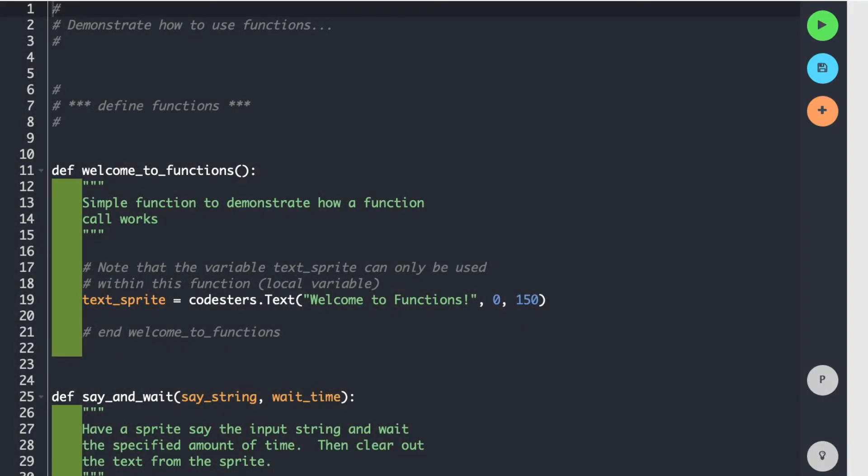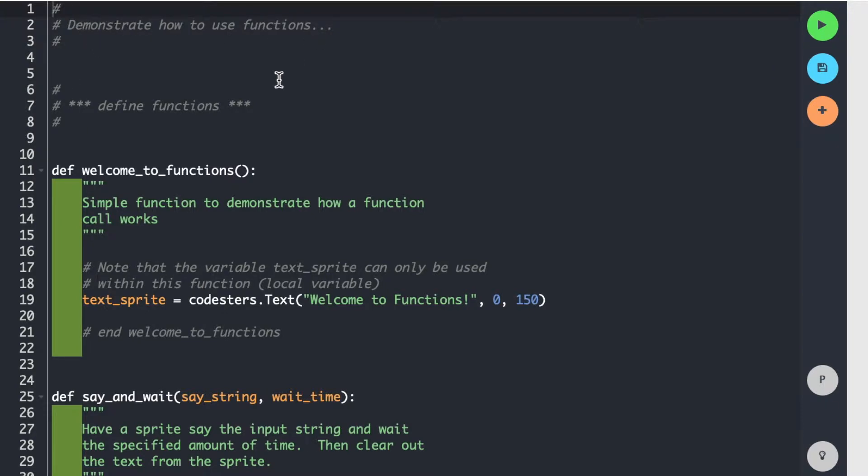Hello, I wanted to review what we have done in class, which is to talk about Python functions, and I am showing you my Codesters module here called Putting the Fun in Functions, and it's just a functions demonstration. Demonstrate how to use functions.